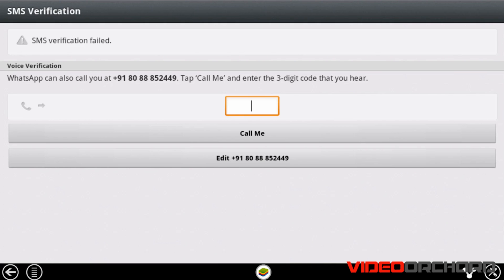I have received the WhatsApp SMS verification code. If you haven't received a message from WhatsApp or you can't find your phone, hit Call Me and you will get an automatic call from WhatsApp with the code. Let me go ahead and enter my SMS verification code.